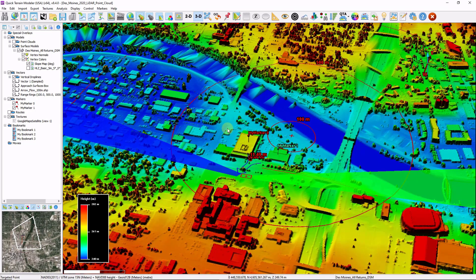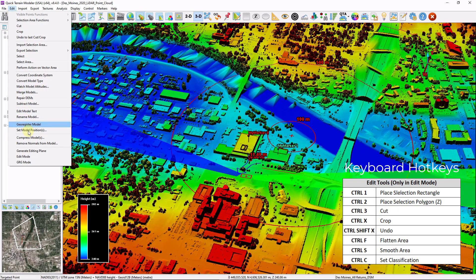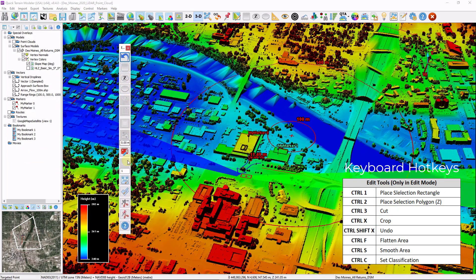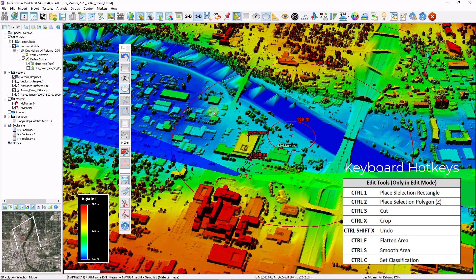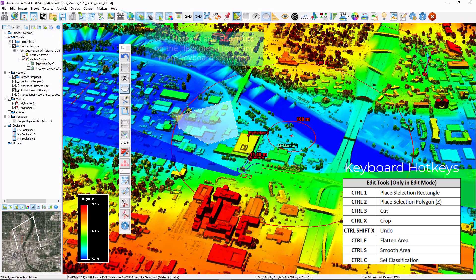Some additional hotkeys are accessible depending on your mode. For example, if you want to edit your data, go to Edit, then Edit Mode. As long as this toolbar is open, it gives you quick access to some commonly used functions, but it also introduces a new set of hotkeys. For example, the select screen can be created by holding down Ctrl and the number 3 and left clicking, then draw your polygon. A list of all the edit mode shortcuts are shown here.